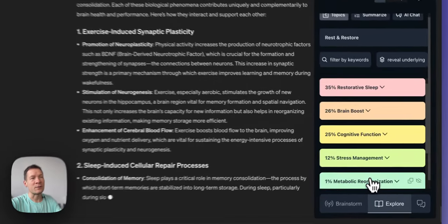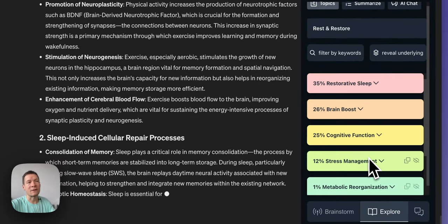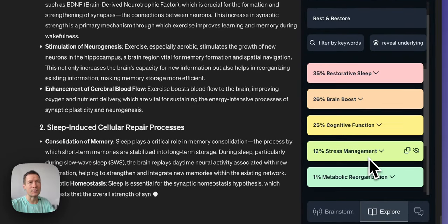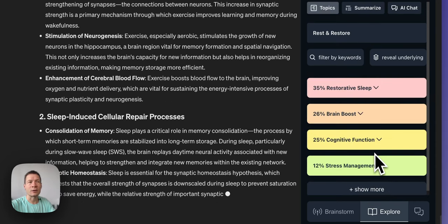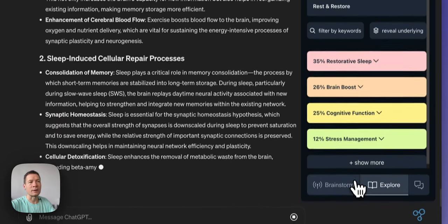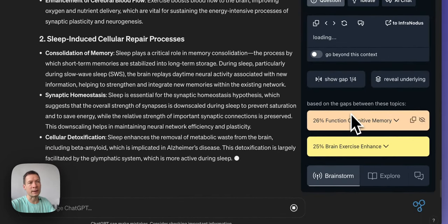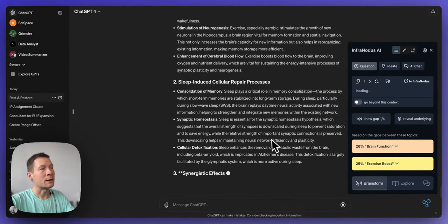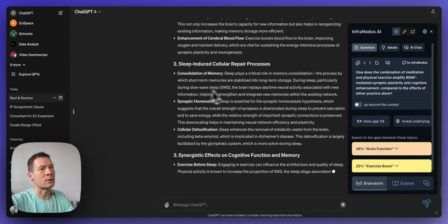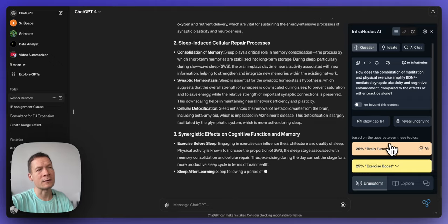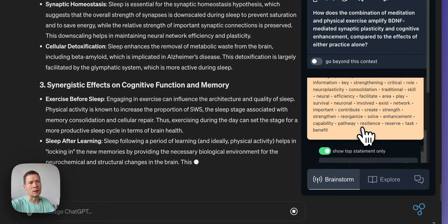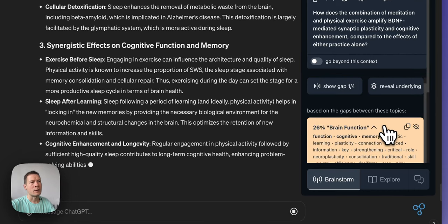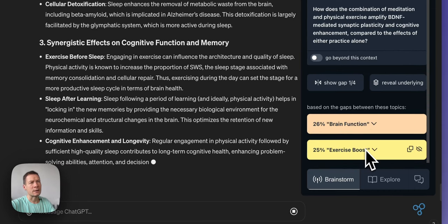It identifies the main topics or the clusters of ideas that tend to occur together in the same context and then based on this it can identify a structural gap between them. So this gap is shown here on the brainstorm panel and for example here I have a conversation about rest and restore so it identified that in this conversation I have one topic on brain function and then another one on exercise boost.